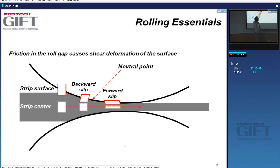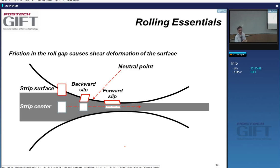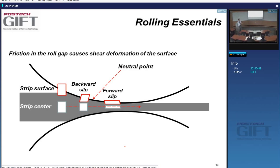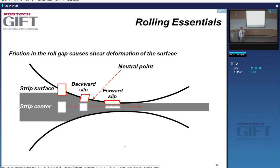The strip surface moves backward before the neutral point and then forward past it. In hot rolled products, this surface shearing is not very important because the deformation gives dislocations and the dislocation density drives recrystallization, so it's pretty much washed away. But in cold rolled products, you get the same phenomenon, and so the texture development at the surface can be very different from the texture development inside the material.